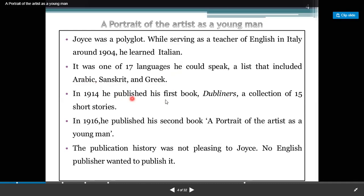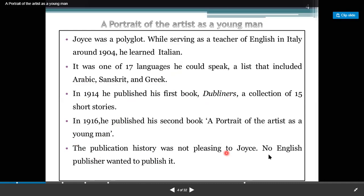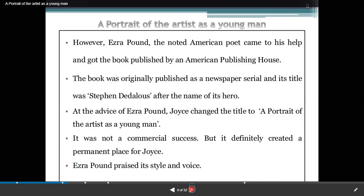In 1914, he published his first book Dubliners, a collection of 15 short stories. In the 1960s, he published his second book, A Portrait of an Artist as a Young Man. The publication history was not pleasing to Joyce — no English publisher wanted to publish it. However, Ezra Pound, the noted American poet, came to his help and got the book published by an American publishing house.